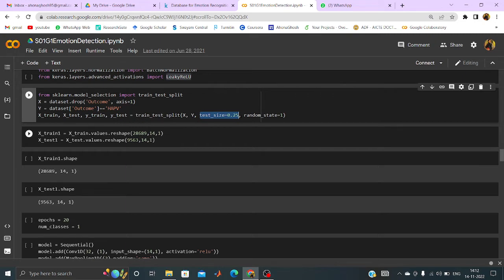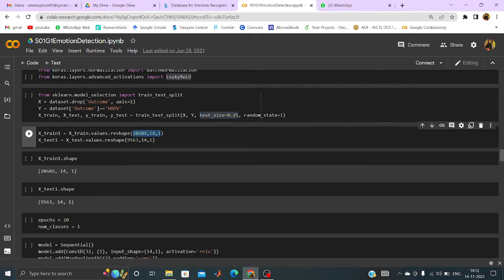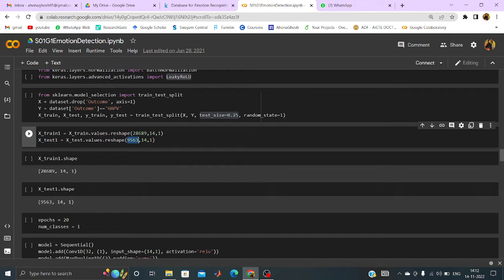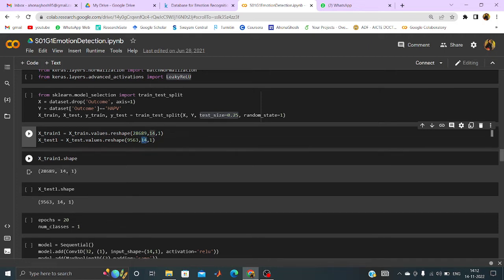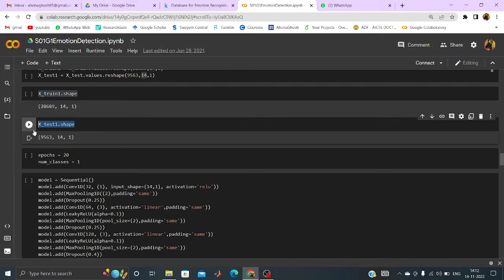Now if I want to reshape the sizes, so x-train as this x-train is containing now the independent values of the training, so x-train.values.reshape will be 28689, 14 and 1. So that is the number of rows and that is the number of columns. Here the number of rows is for the testing, 9560 for the testing part. As it is 25% and this one is 75%. And then 14 attributes as it is for the testing part. Now if I just print the x-train1.shape, then I can see this is the shape. And x-test1 shape this is the shape.